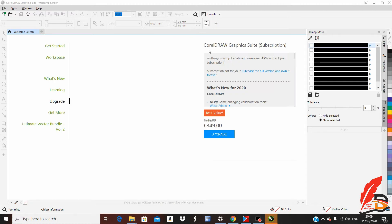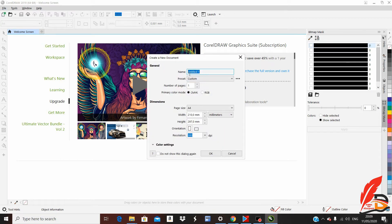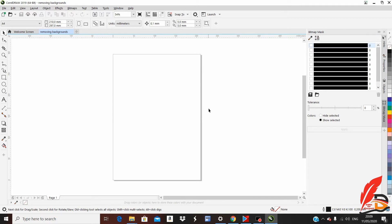Welcome to this tutorial. I'm going to show you how to remove background on images. After opening CorelDraw 2019, go to Start, then New, or press Ctrl+N. After that, give your work a name — it will be 'Removing Backgrounds' — then press OK to get the working area.